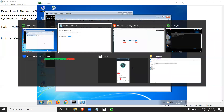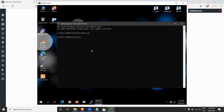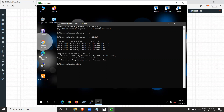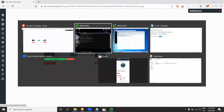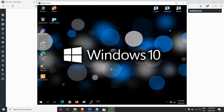Both devices now have IP addresses configured. From the Windows 10 machine, open the command prompt and run: ping 192.168.1.2. Since 1.1 is the Windows 10 machine and 1.2 is the Windows 7 machine, this tests connectivity between them. The ping is getting a response, which means the two machines are connected and can talk to each other — a good sign.